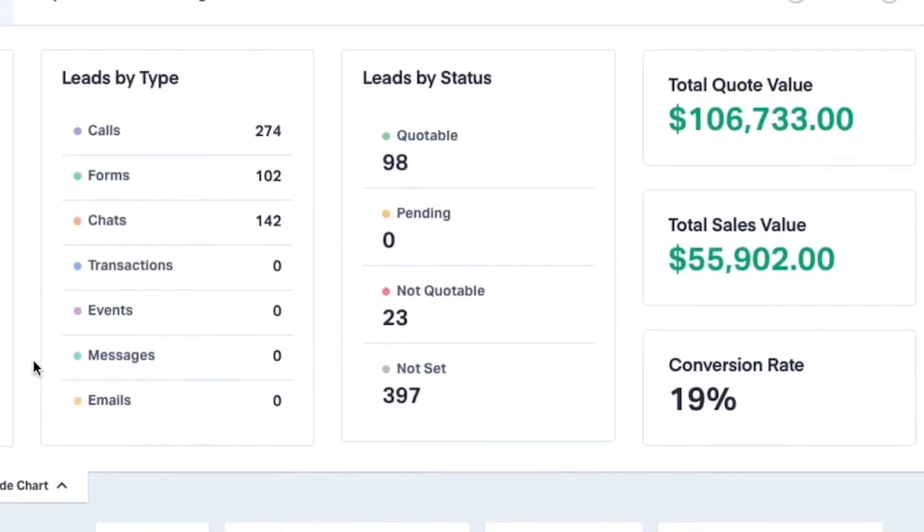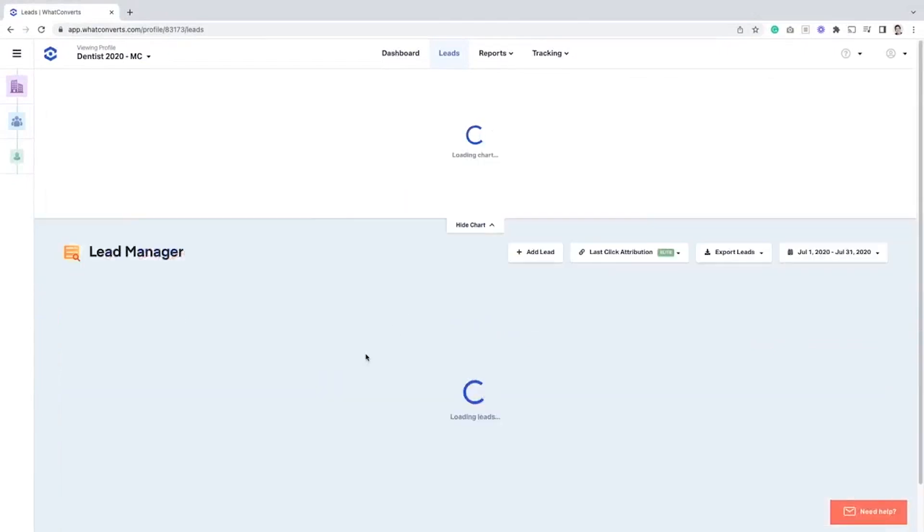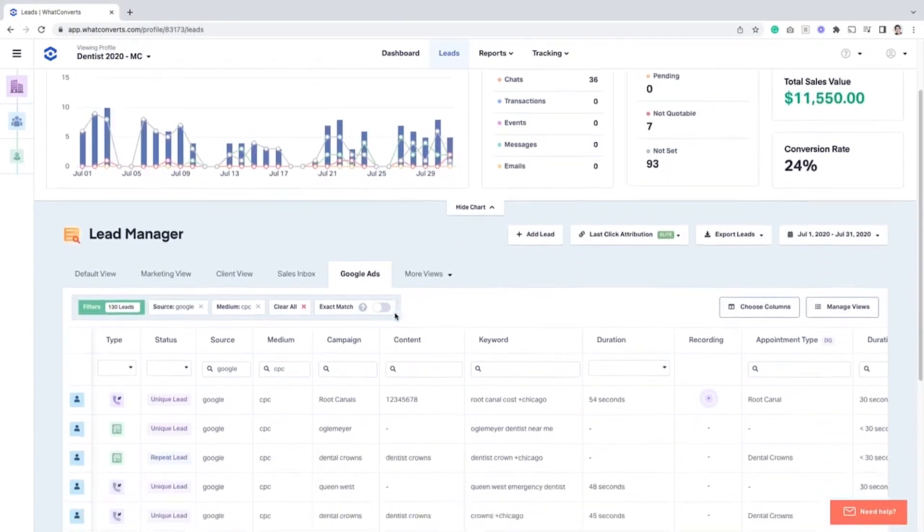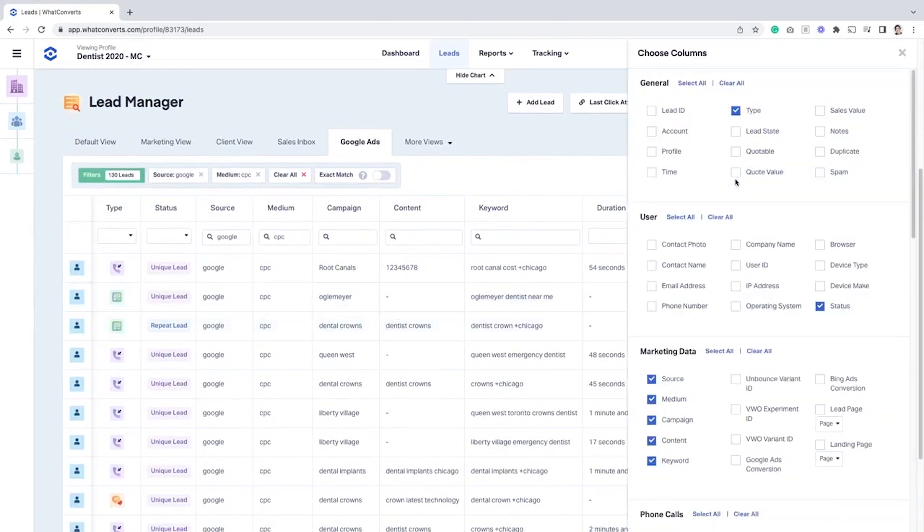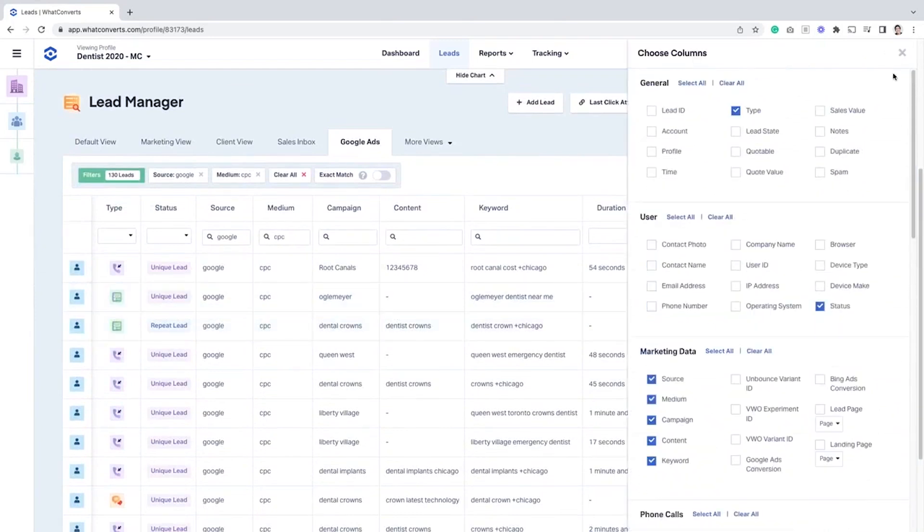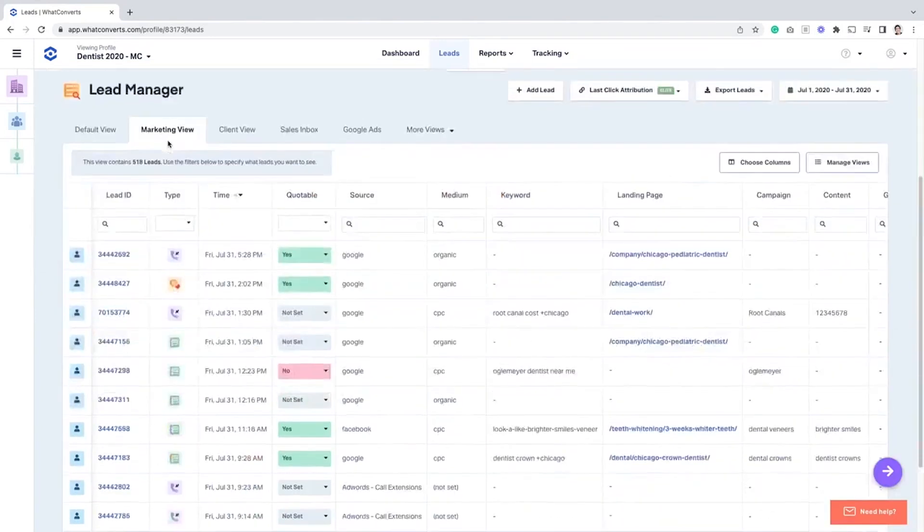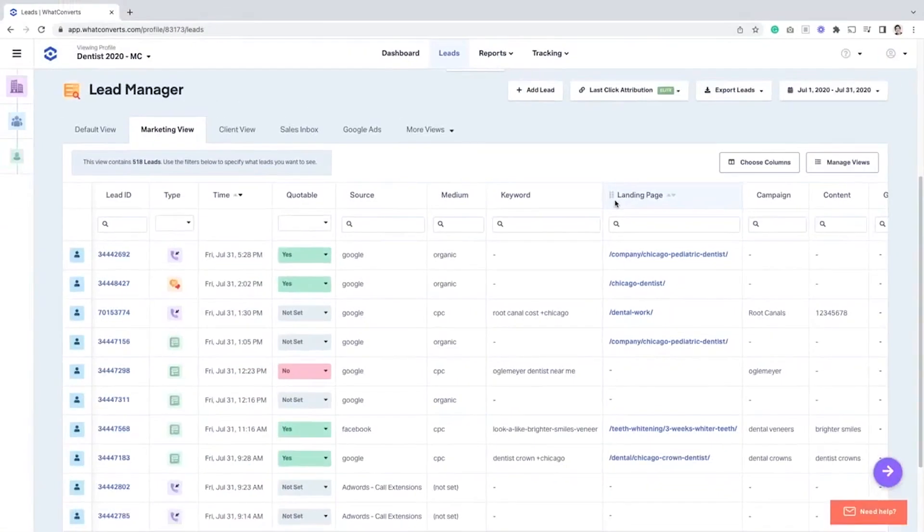What Converts includes a lead manager that functions like a specialized spreadsheet for managing leads. Users can filter and customize views to focus on specific marketing metrics such as source, medium, keyword, and landing page. This makes it easier to evaluate the quality of leads associated with particular search terms or campaigns.